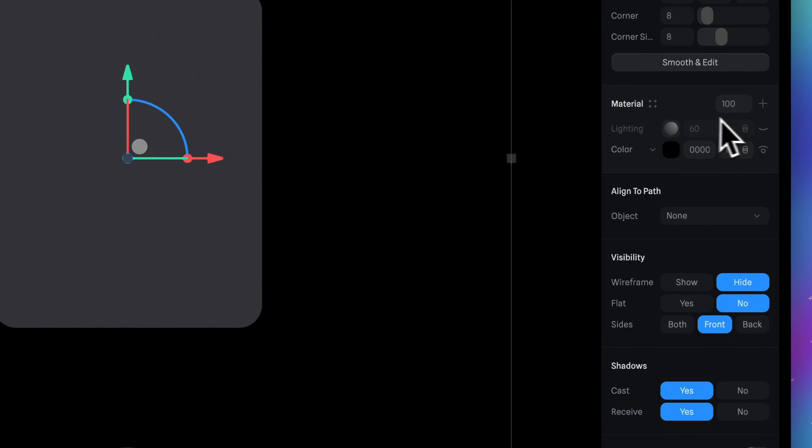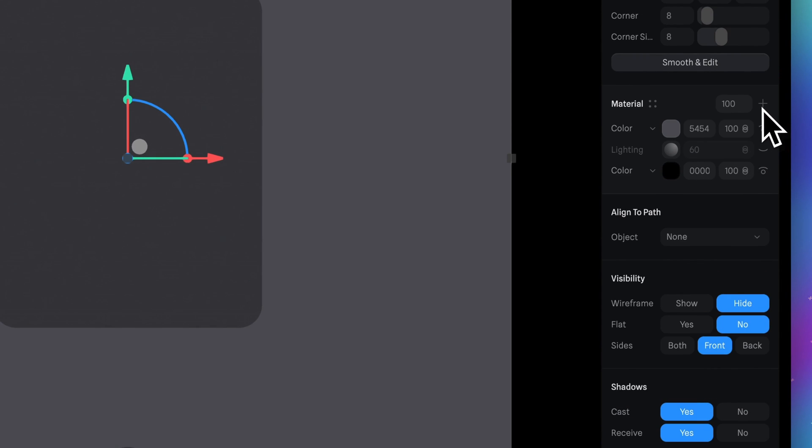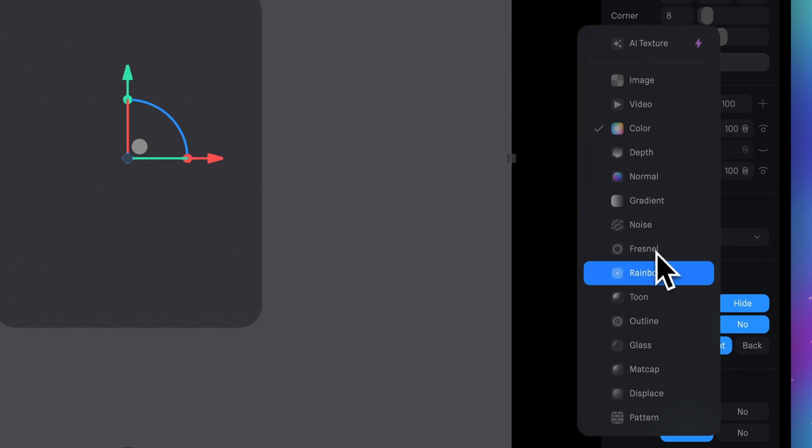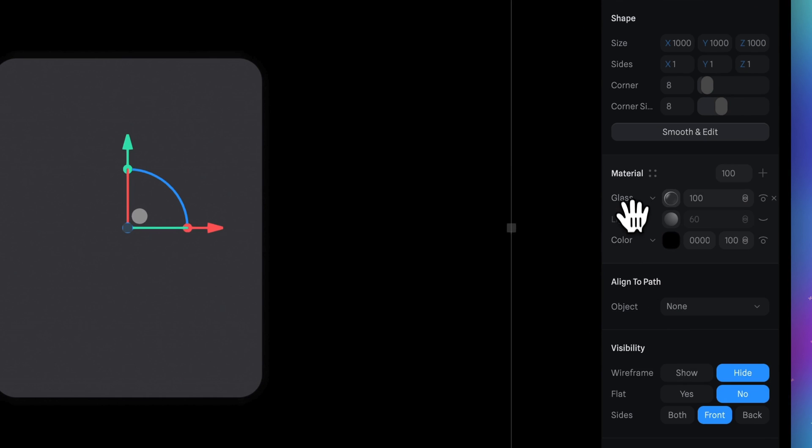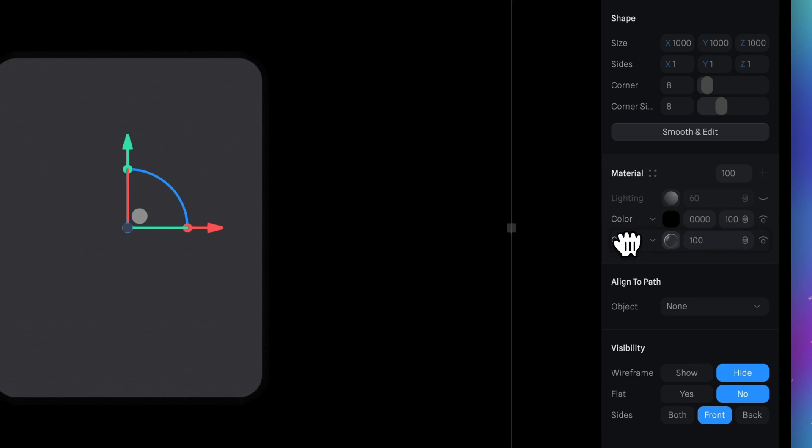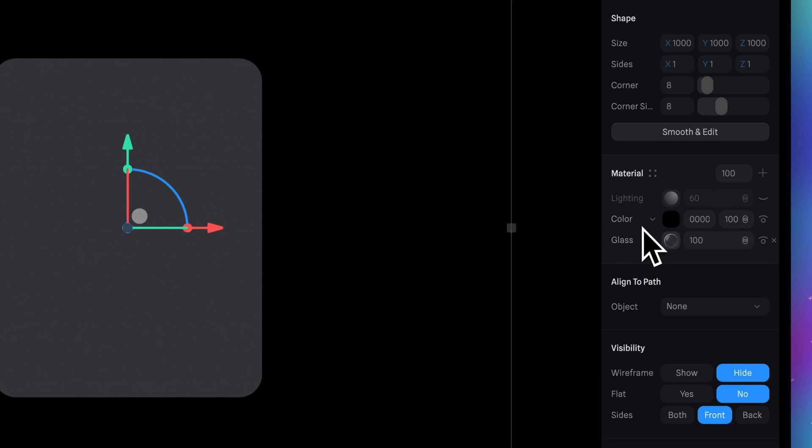Now press the plus icon here and then select the glass material. Move the glass material layer to the bottom so the color layer will be above the glass.